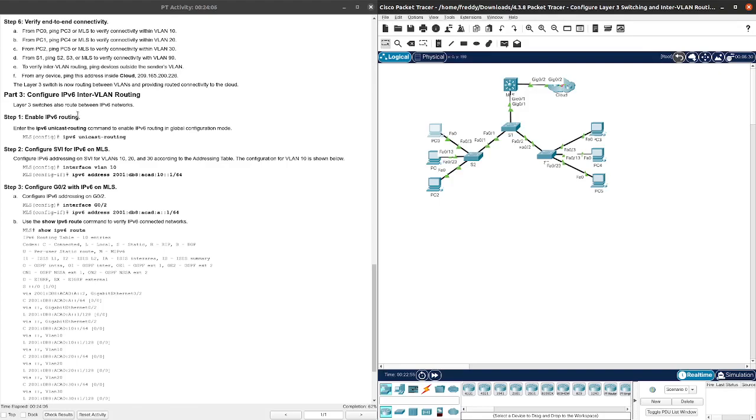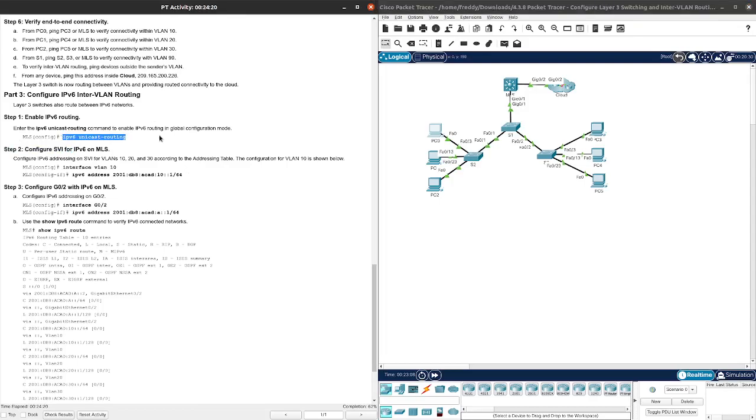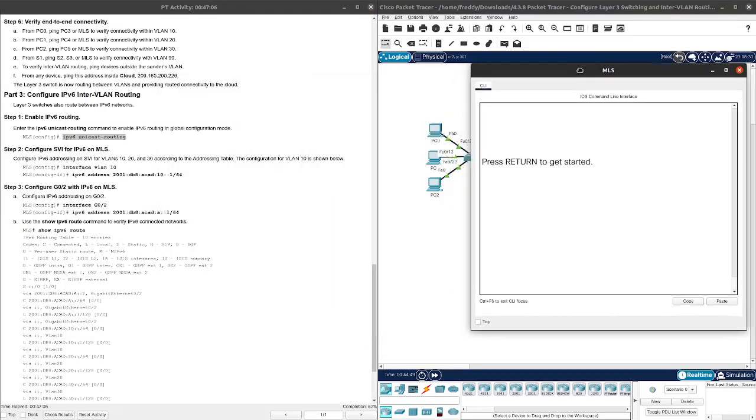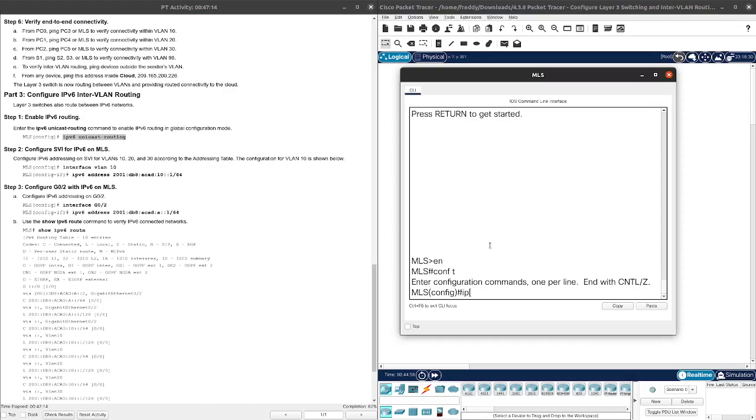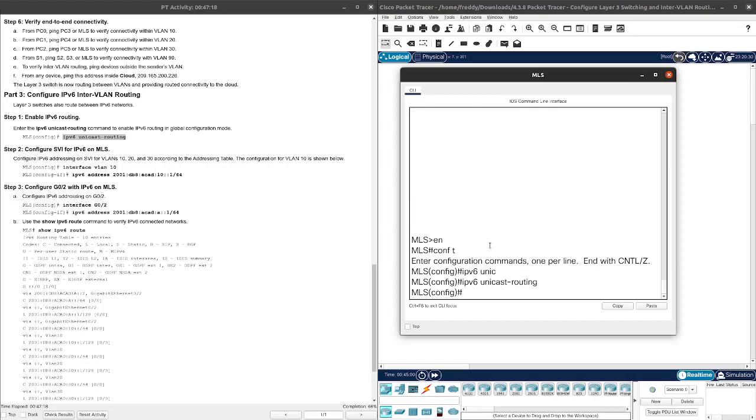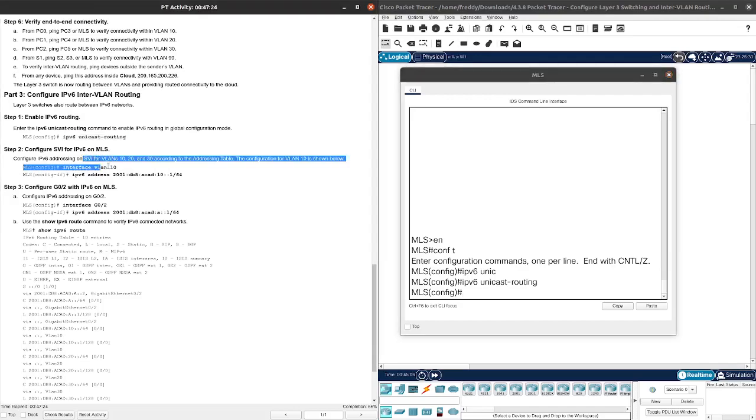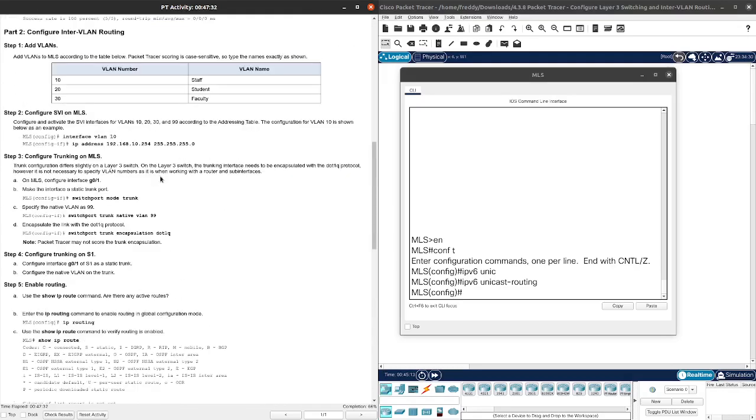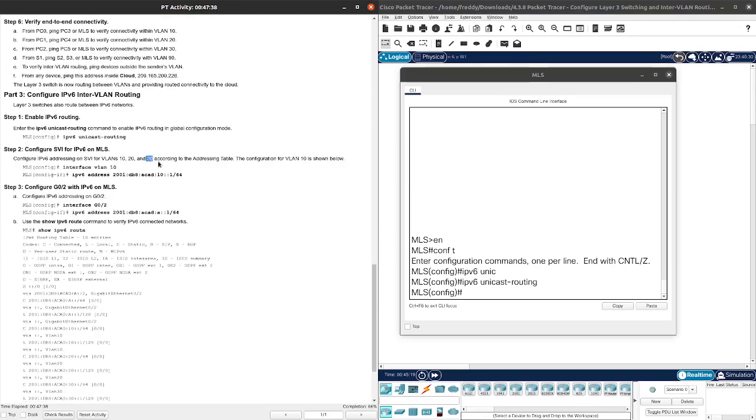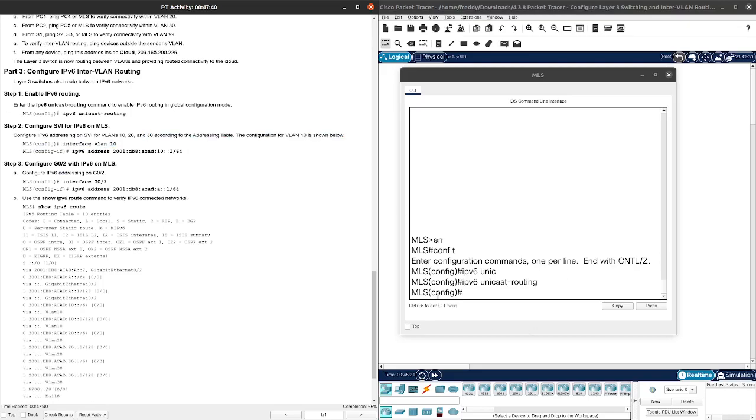Now it's time for something a little more fun here, that is IPv6. Obviously nothing too different with IPv6, just the IPv6 addresses and the command to enable the IPv6 routing. Let's go ahead and get straight into this. Let's start with enabling the IPv6 routing, so IPv6 unicast routing. Now we're going to need to configure IPv6 addressing on SVI for VLAN 10, 20, 30 according to the addressing table.